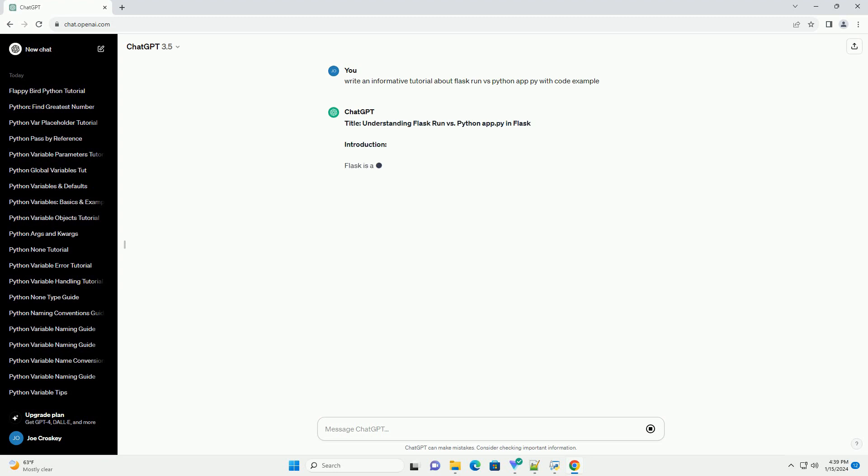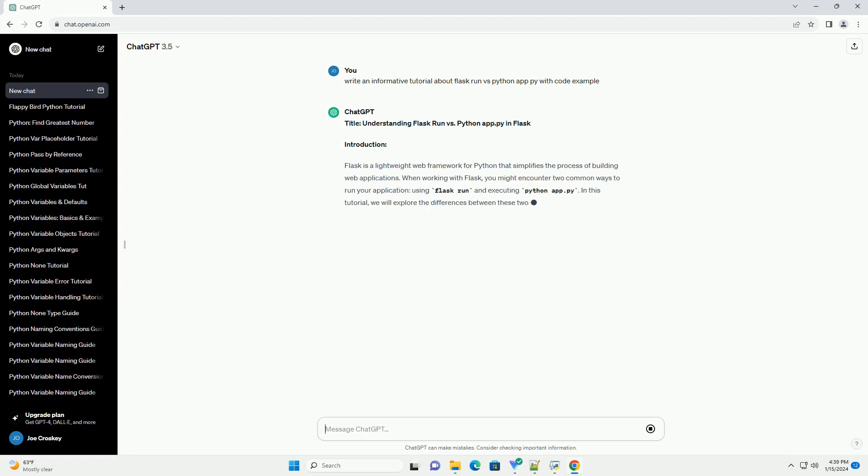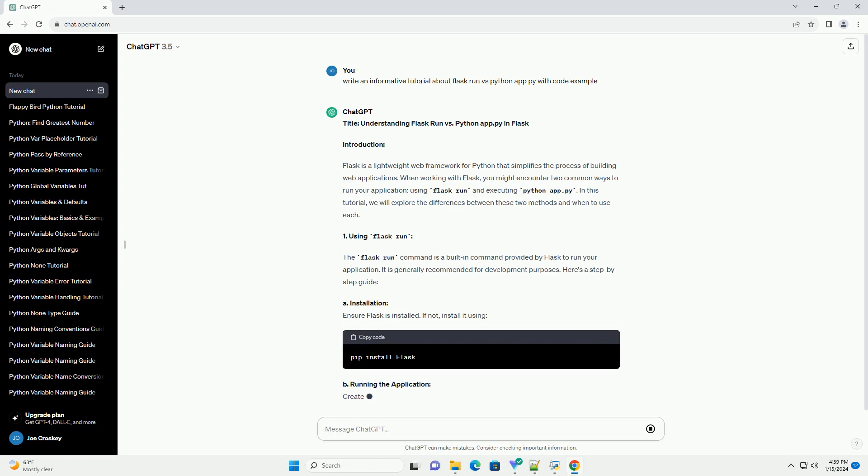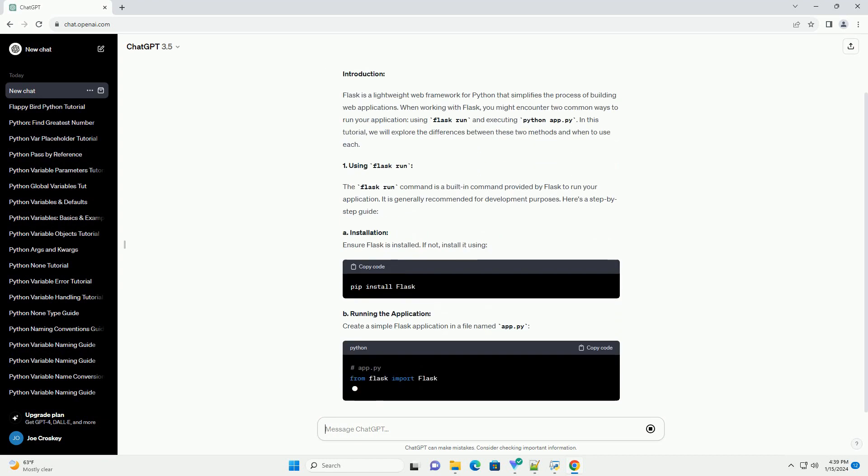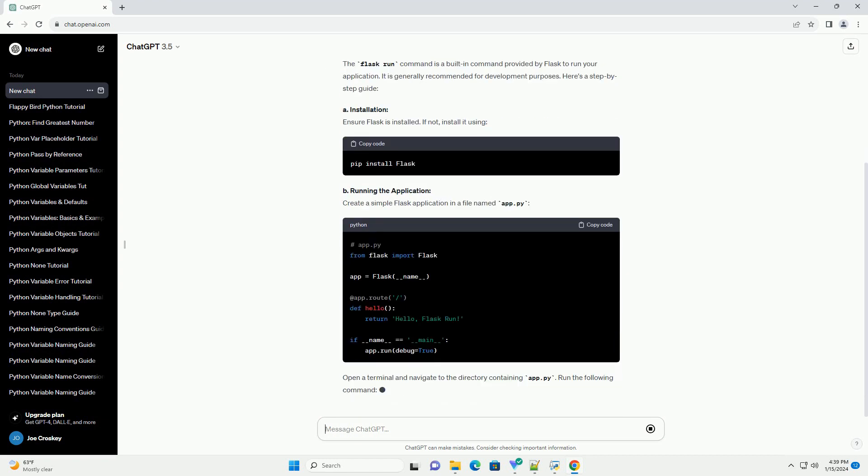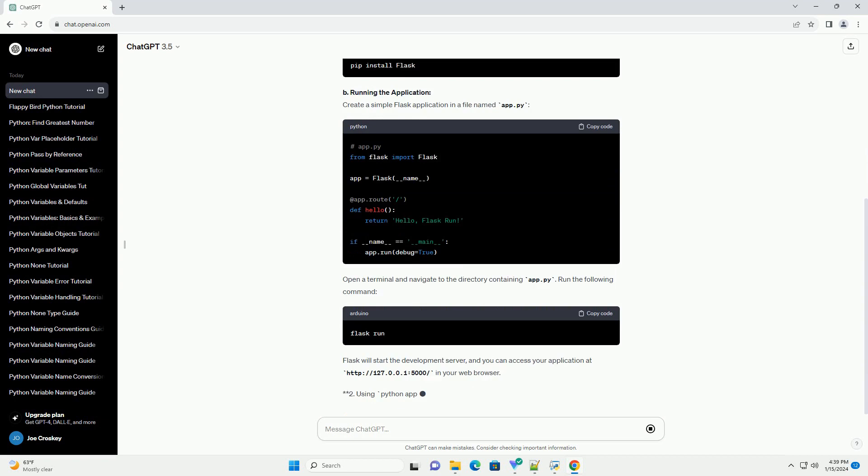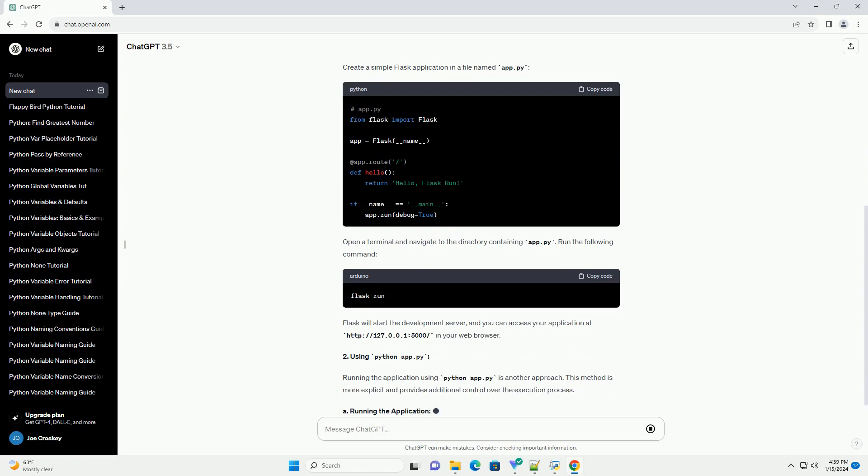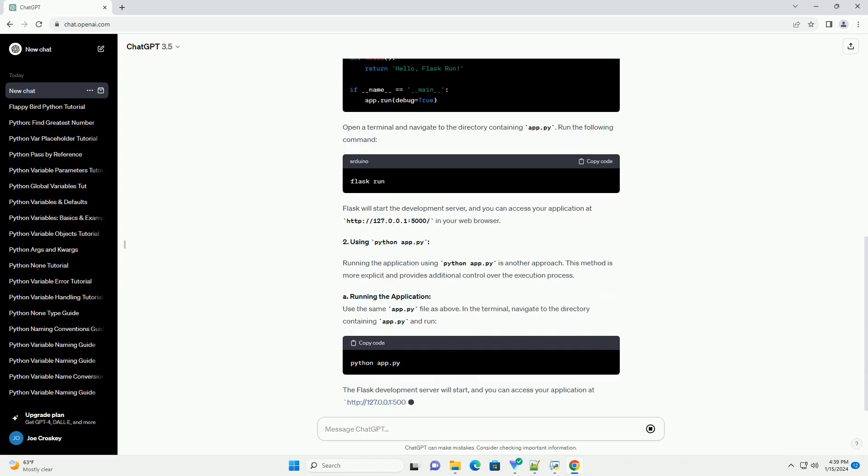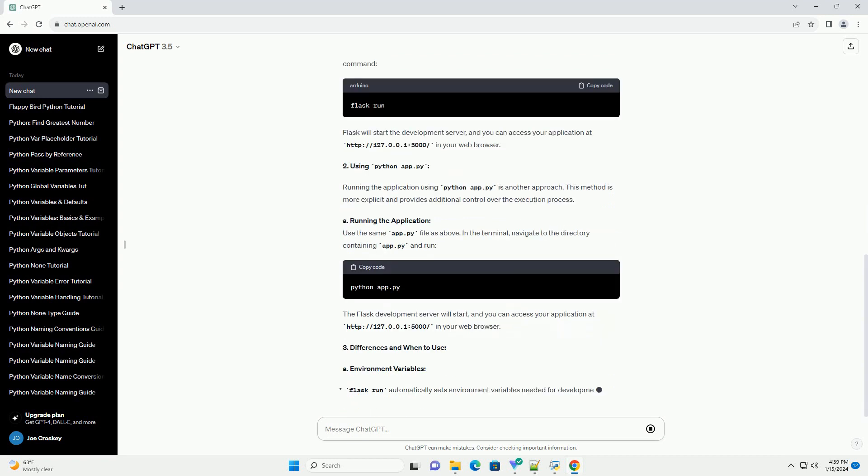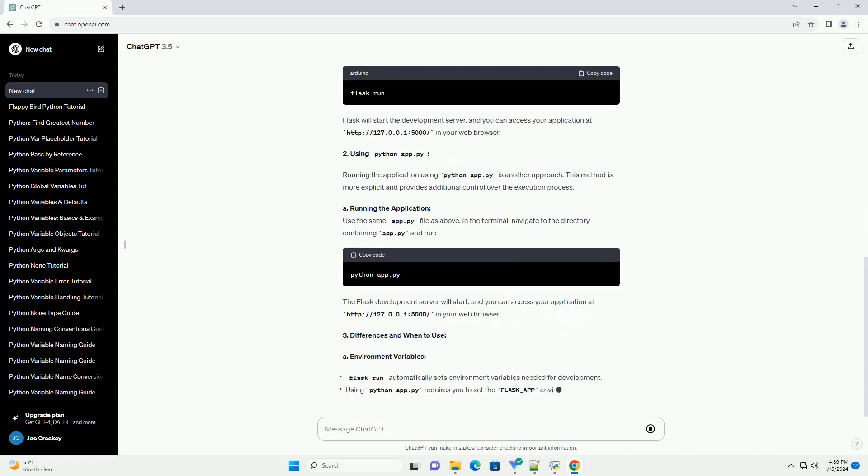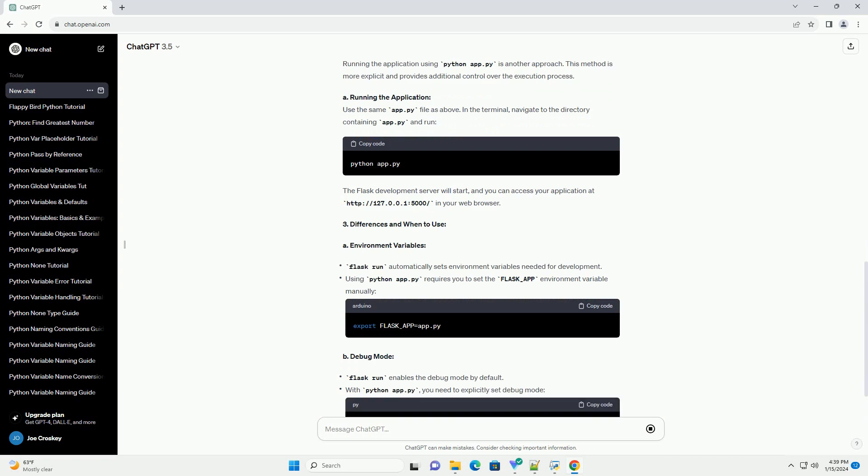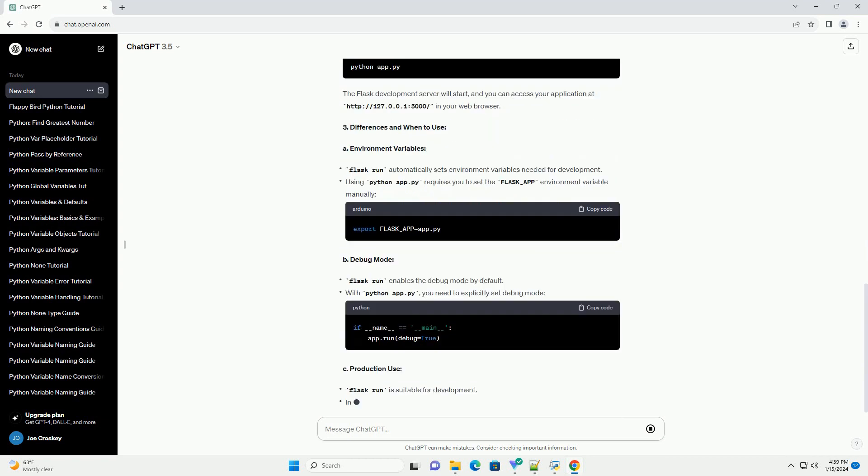Introduction: Flask is a lightweight web framework for Python that simplifies the process of building web applications. When working with Flask, you might encounter two common ways to run your application: using Flask Run and executing Python App.py. In this tutorial, we will explore the differences between these two methods and when to use each.